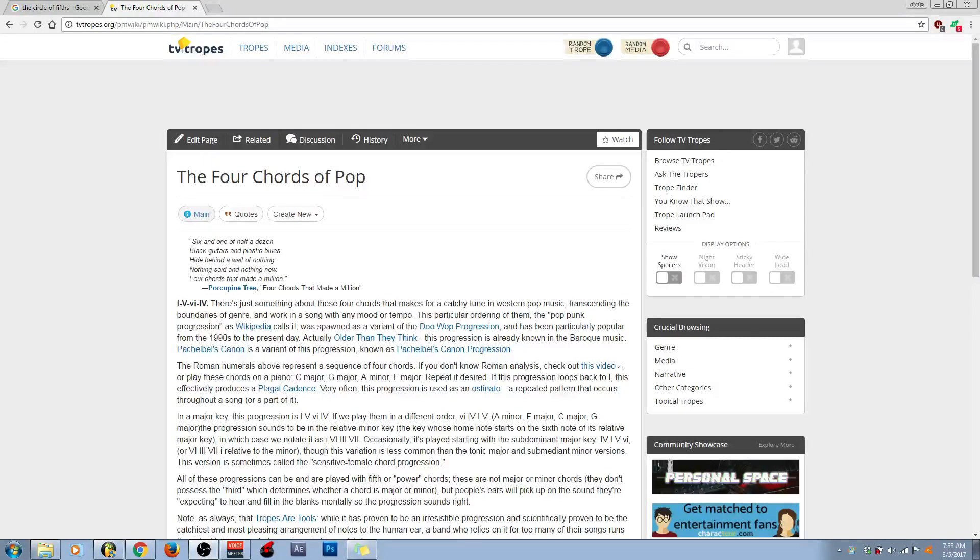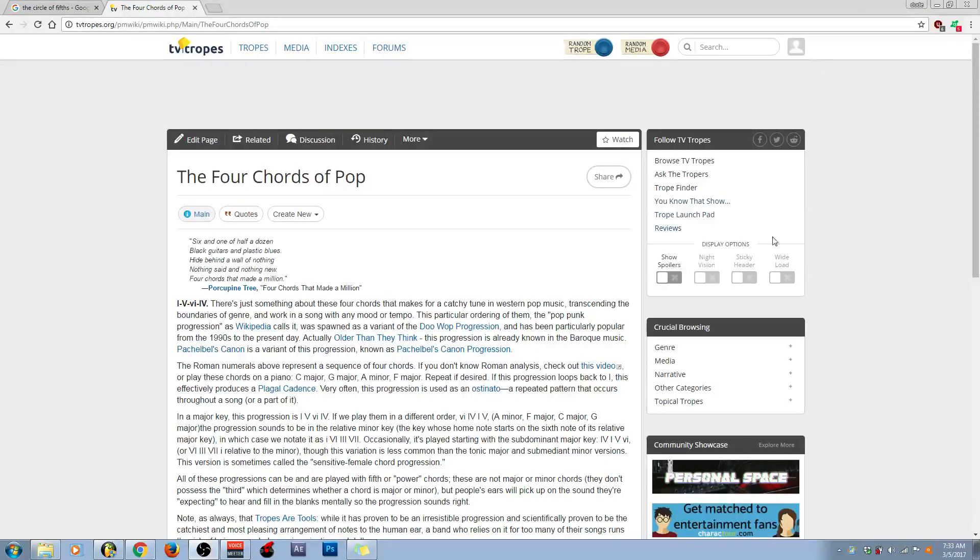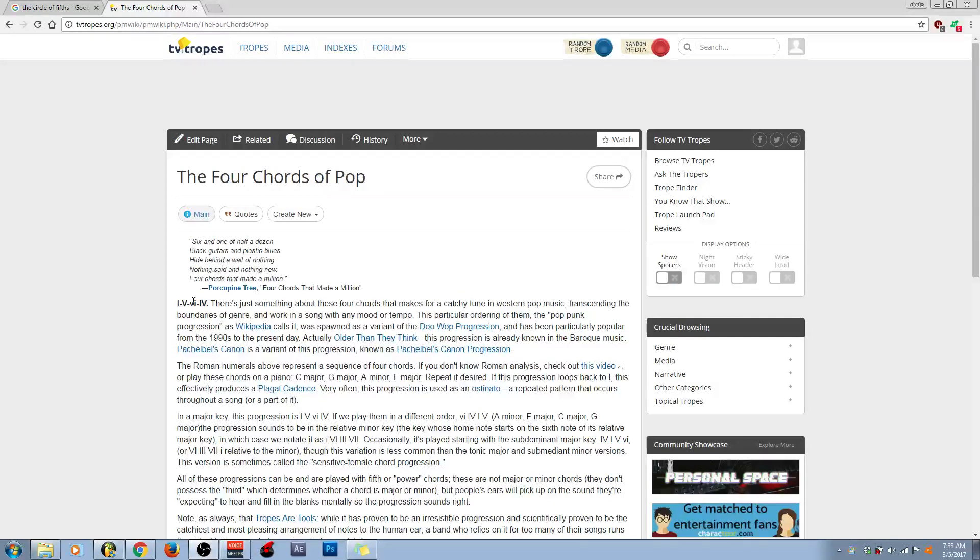It's a video explaining the four chords of pop. Now, what are the four chords of pop? I'm going to try to blow through this as fast as I can because I don't have that much time, and I'm assuming a lot of you guys don't either. Anyway, the four chords of pop.